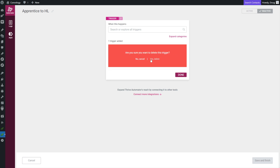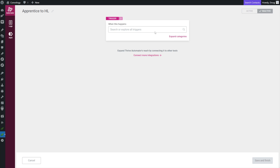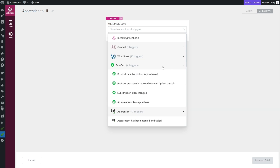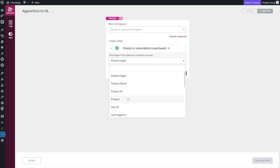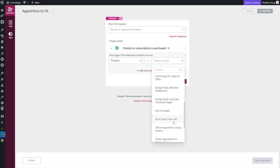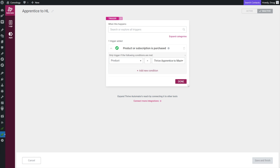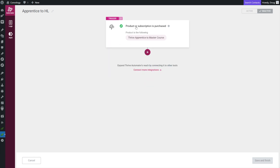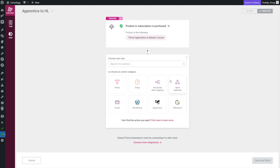Alternatively, you could use something like SureCart as the trigger - for example, someone purchases a product like my Thrive Apprentice Master Course. Either way, whether they were given access manually or purchased through SureCart or ThriveCart, the next step is the same: we're going to choose to send a webhook.